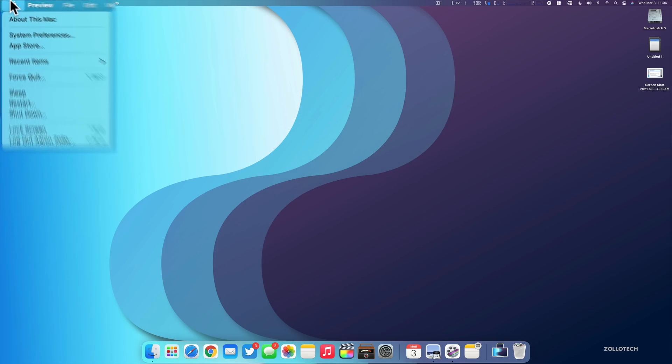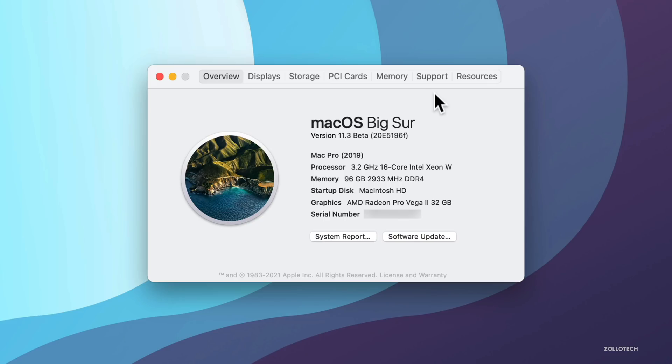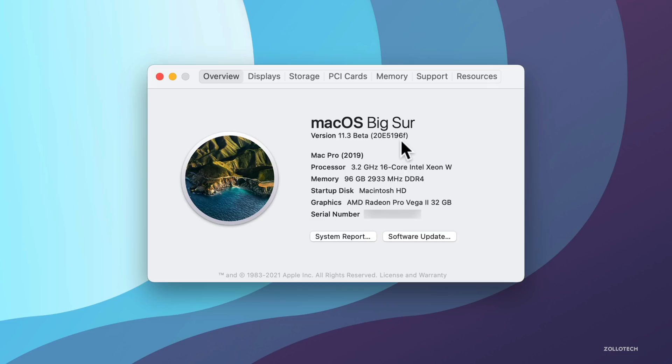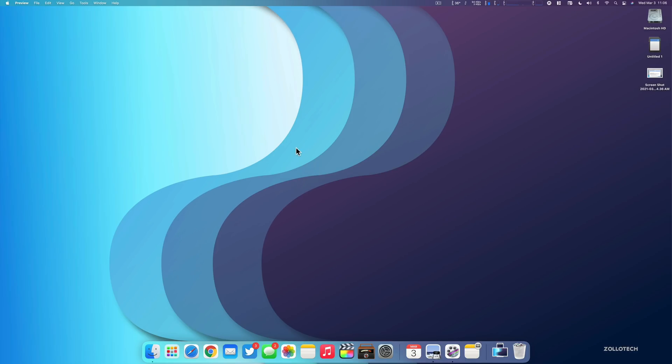So we'll go to the Apple, then go to about this Mac. Under about this Mac, you can see here, it says version 11.3 beta, and the build number is 20E5196F. And within this beta, there's a few different changes, similar to what we saw on iOS 14.5 beta 3 that Apple released yesterday as well.